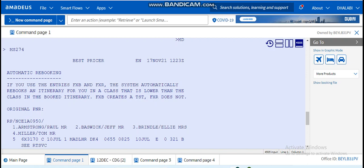FXB creates a TST. That means that FXR is for the cheapest price for the ticket. So whenever you want to display the cheapest price on a ticket on a specific flight, you should write FXR.